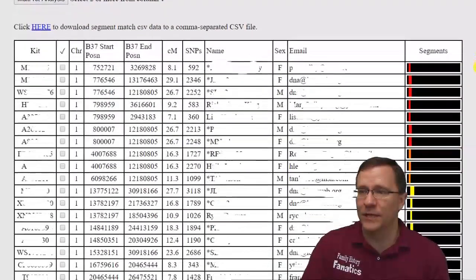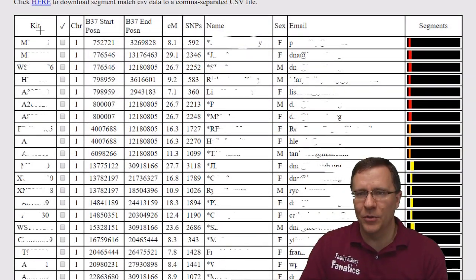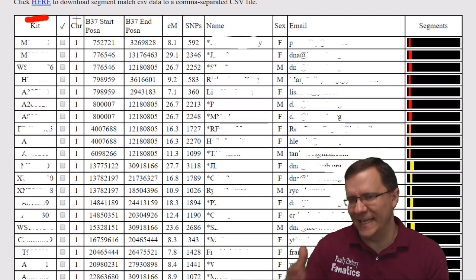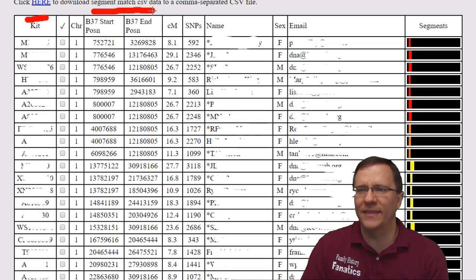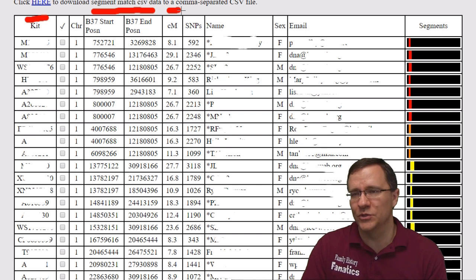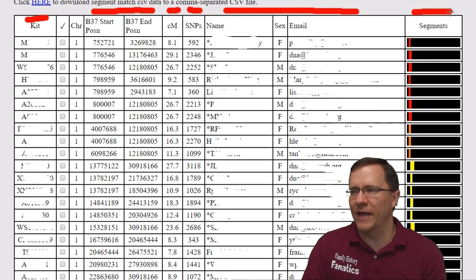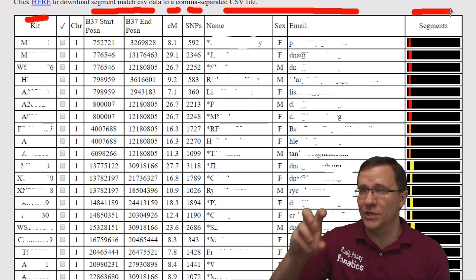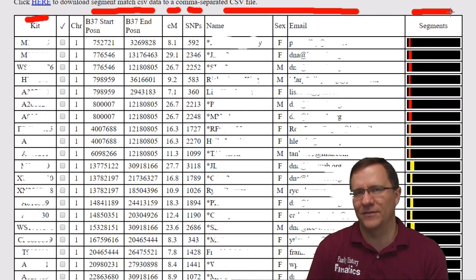As we go down, we can see the kit number, what chromosome it is — in this case chromosome 1 — the start and end position, how many centimorgans we share, how many SNPs, and then their contact information.